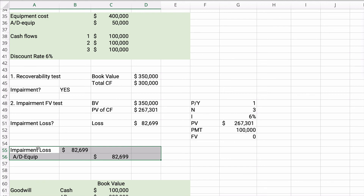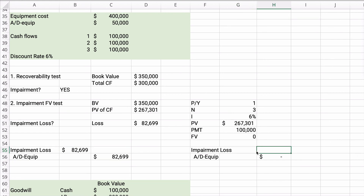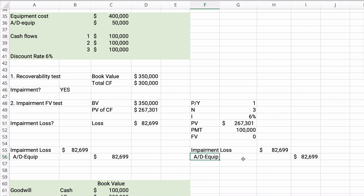If this were a patent instead of equipment, the entry would be different. For a patent, there is no accumulated amortization account. So the entry would be: debit impairment loss $82,699 and credit patent directly.